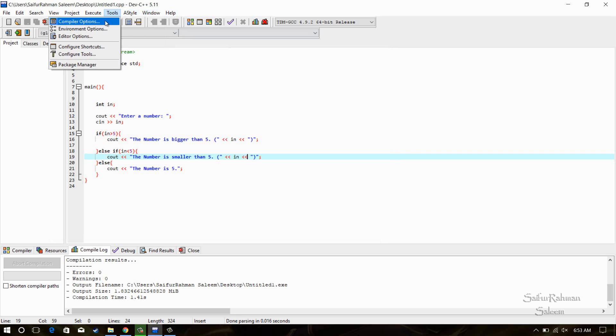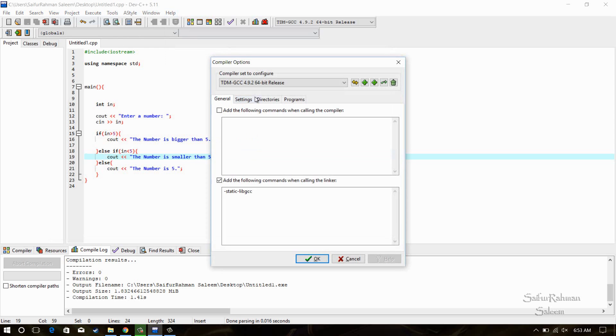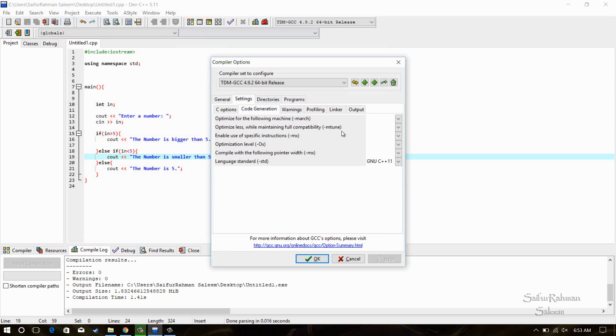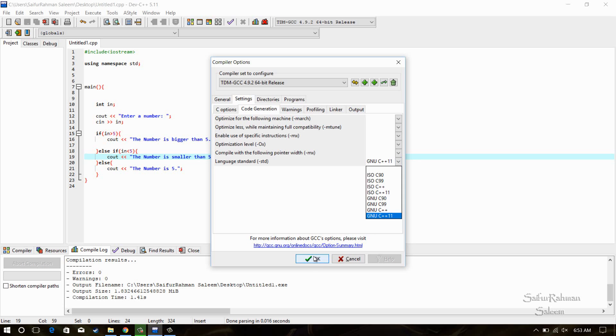For the compiler settings, you can go to code generation and select this. It helps you when you are working with C++ files and it gives you errors, the syntax errors.